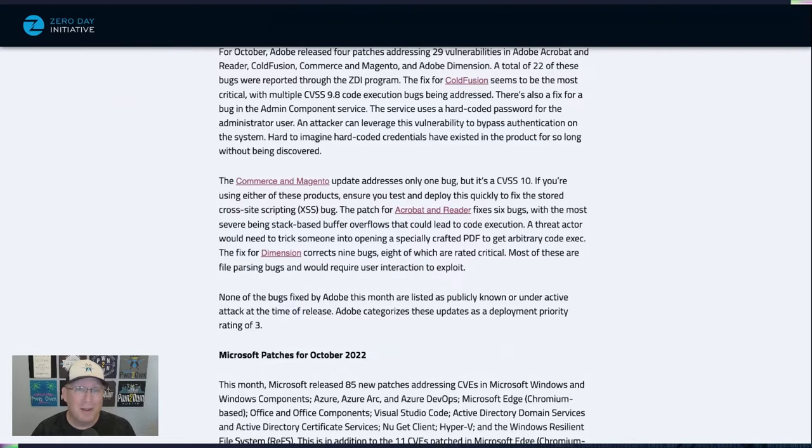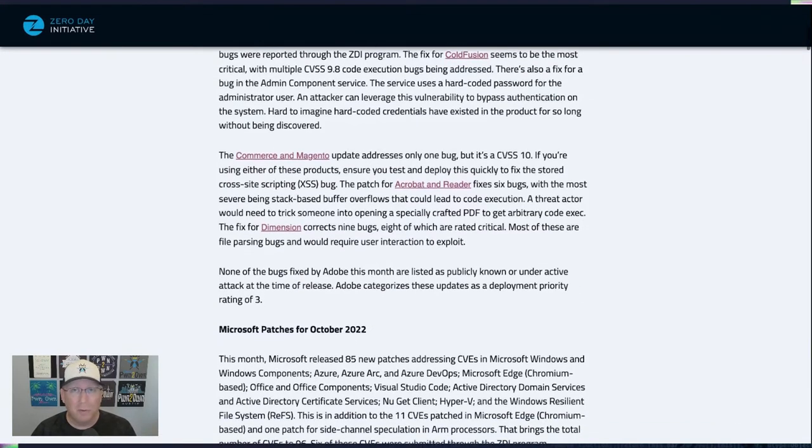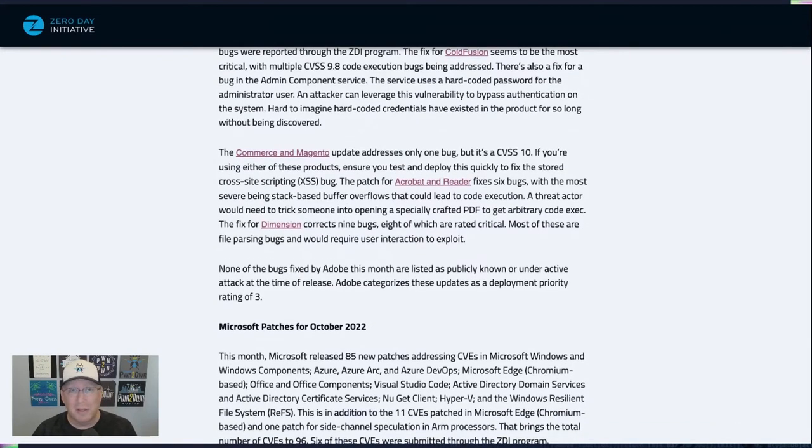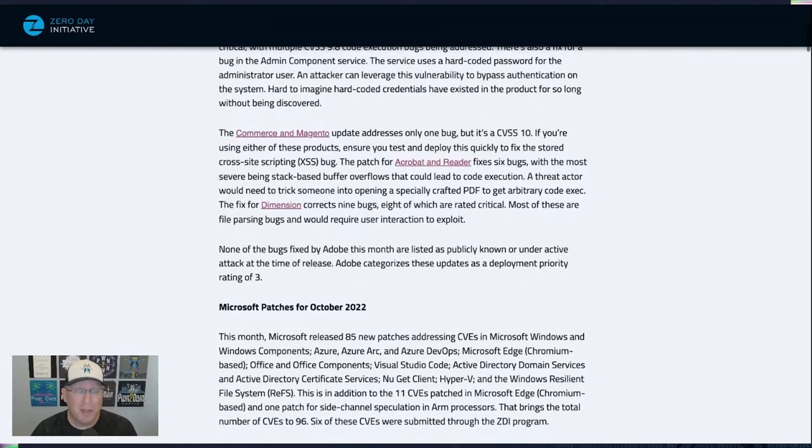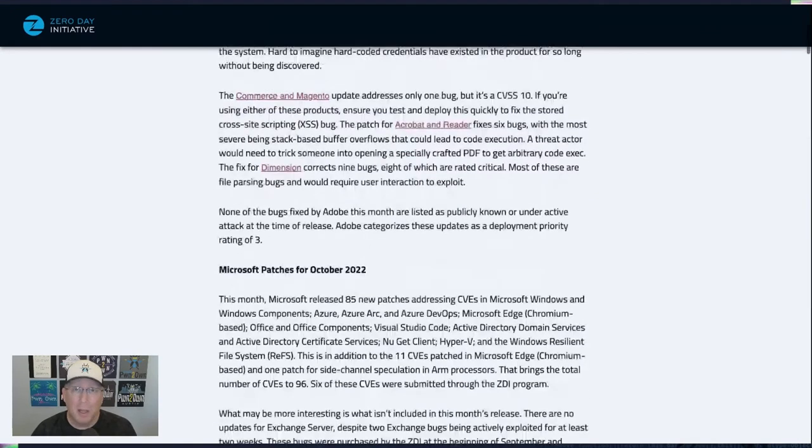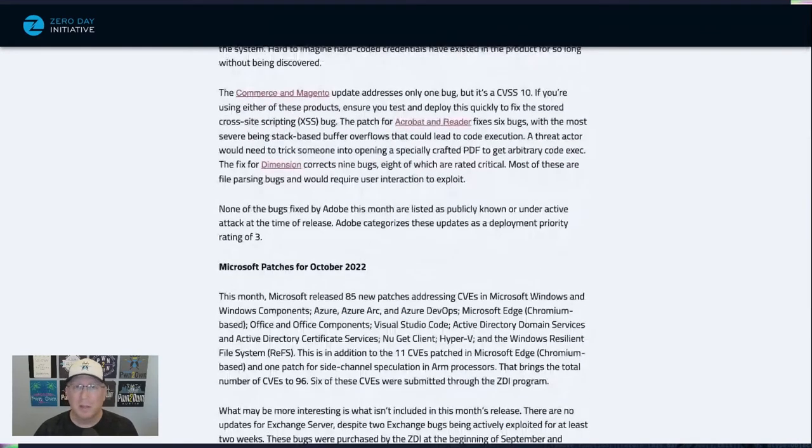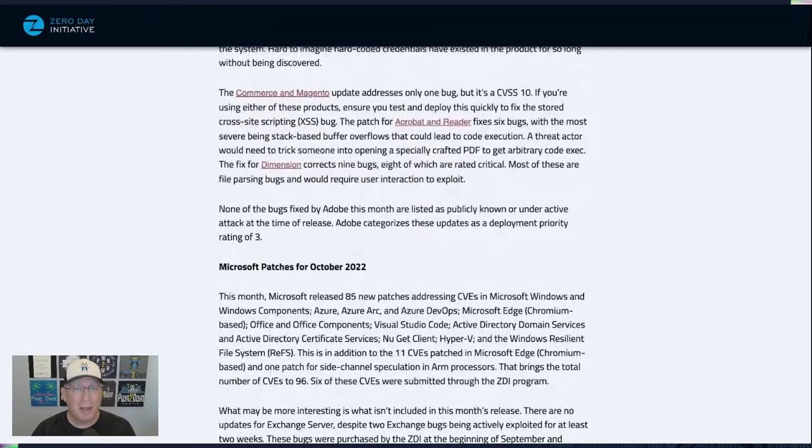But it's just a stored cross-site scripting, so take care of that. Acrobat and Reader, of course, get their fixes, but it's pretty standard. None of these bugs are listed as public or under active attack, and Adobe gives them a priority of three.